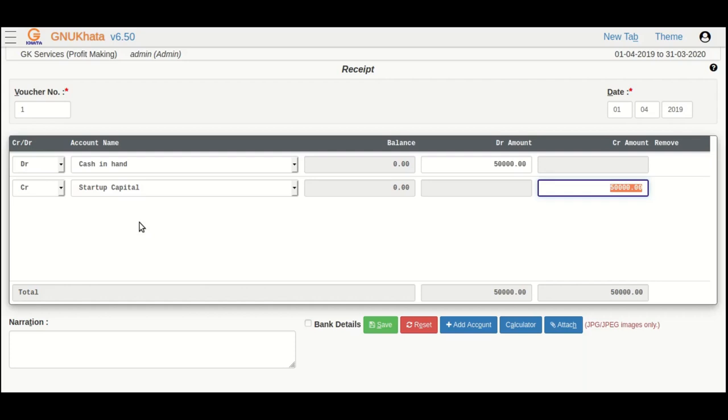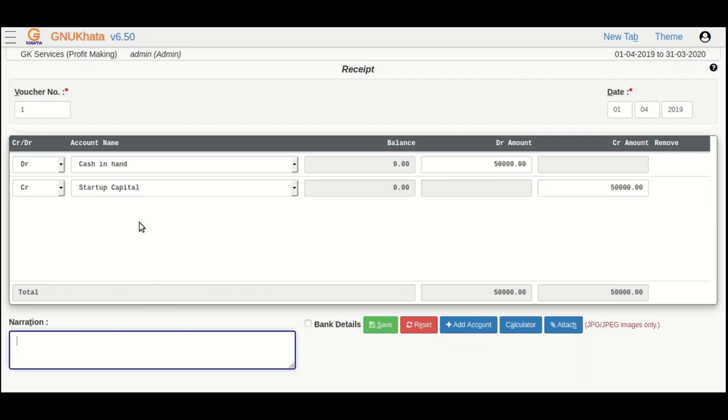For now, just hit enter. You can optionally fill the narration box which is just a note or remark.